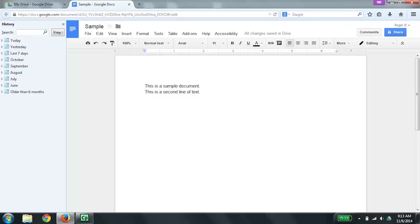To read content within a document, you can use several different techniques. You can go character by character by using the left and right arrow keys. You can also move word at a time by using Ctrl with the left and right arrow keys. A second line of text. You can also read paragraphs at a time by using Ctrl up and down arrow. I'm going to do a Ctrl up arrow. 'This is a second line of text.' I'm going to do Ctrl up arrow again. 'This is a sample document.'